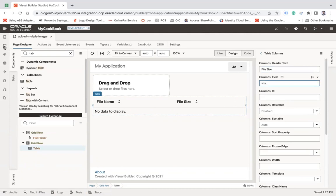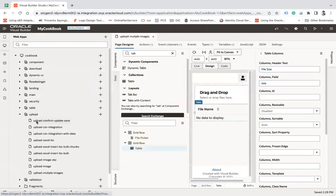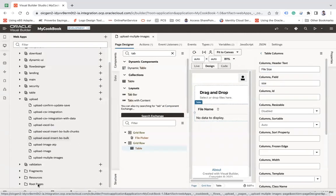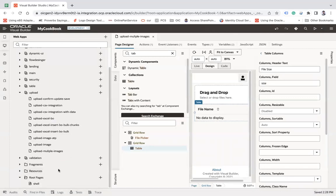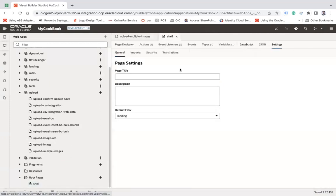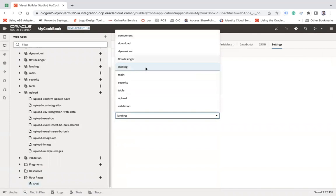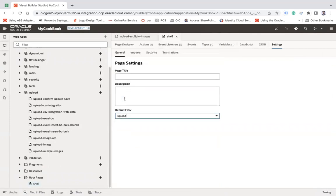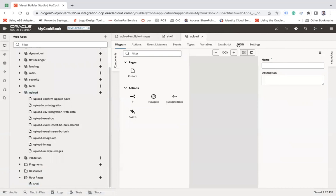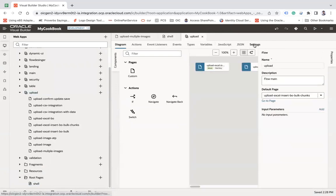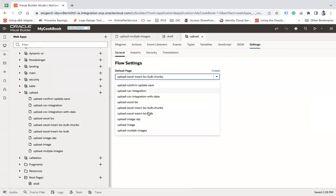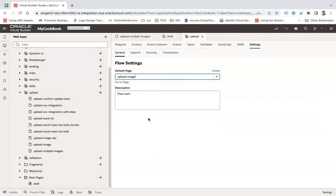Now let me go ahead and then change the default to upload. And then default page to upload image and let's run it.